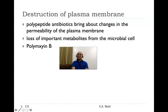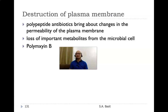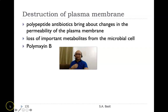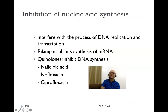Some antibiotics cause injury to the plasma membrane. These are polypeptide antibiotics that bring about changes in the permeability of the plasma membrane, resulting in loss of important metabolites from the microbial cell. An example is polymyxin B.